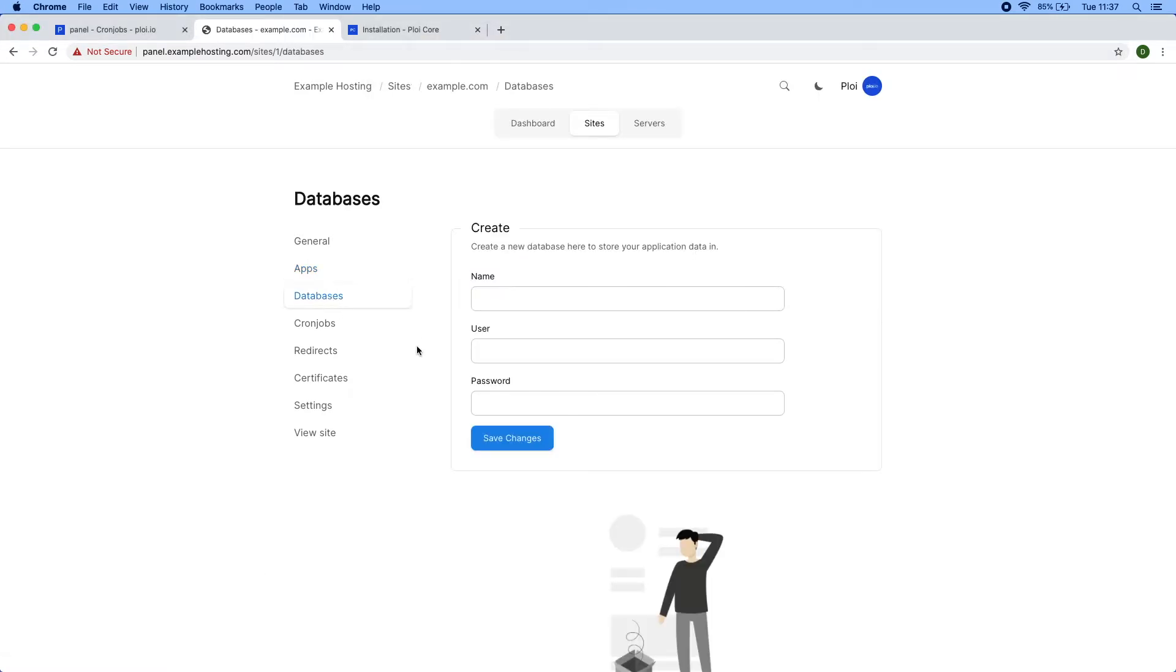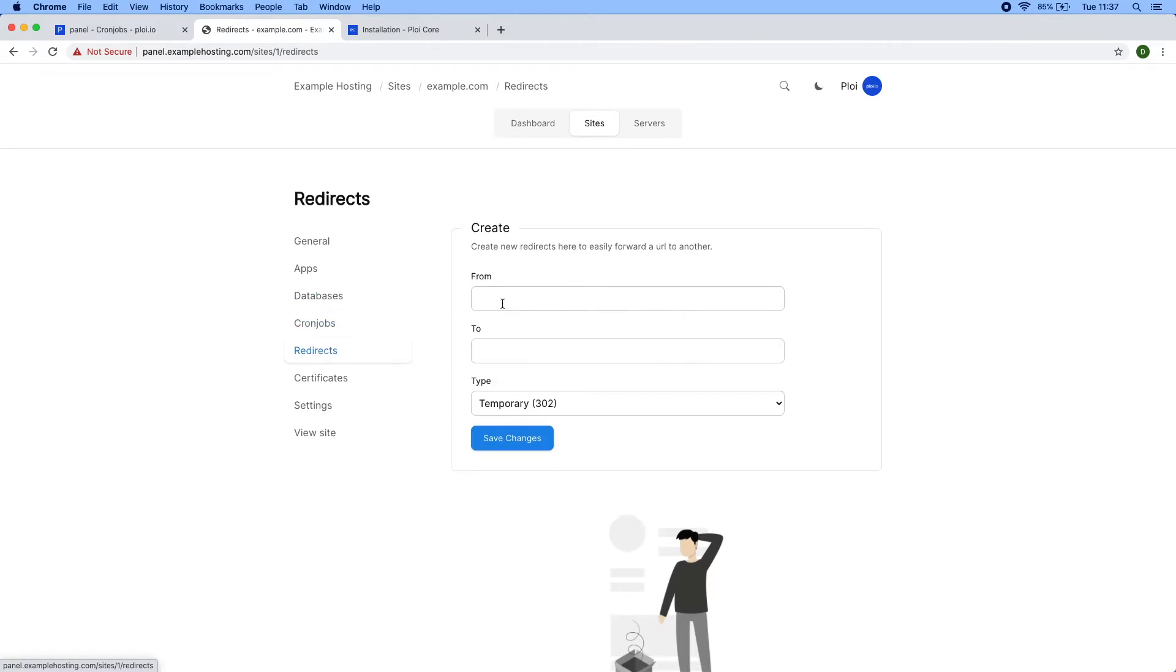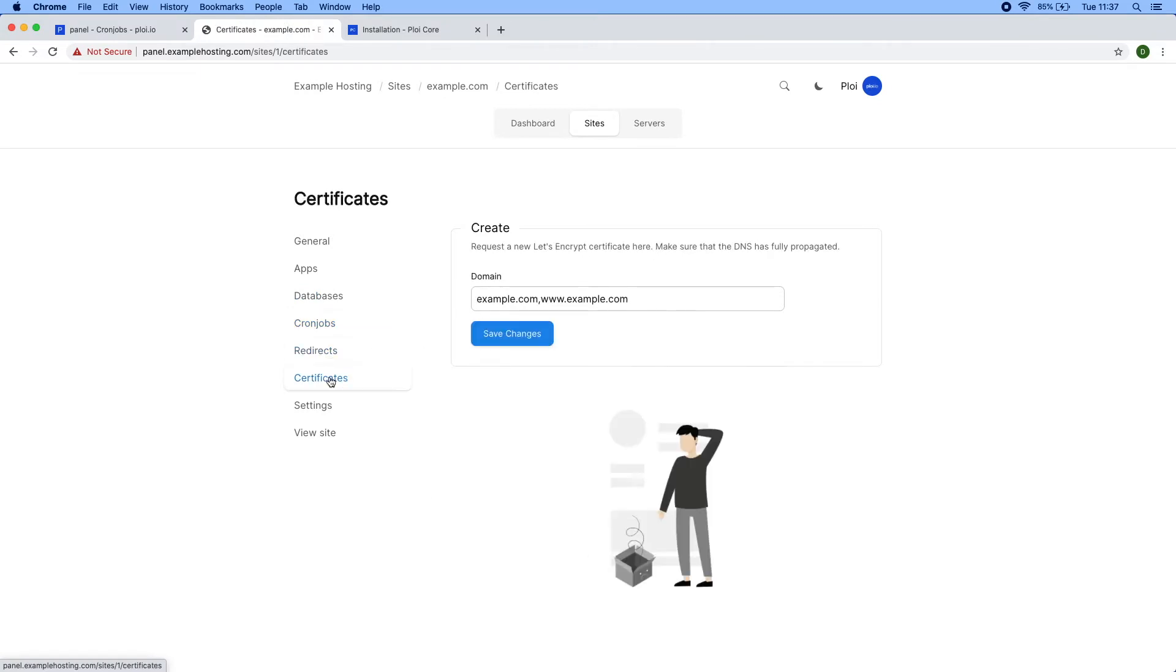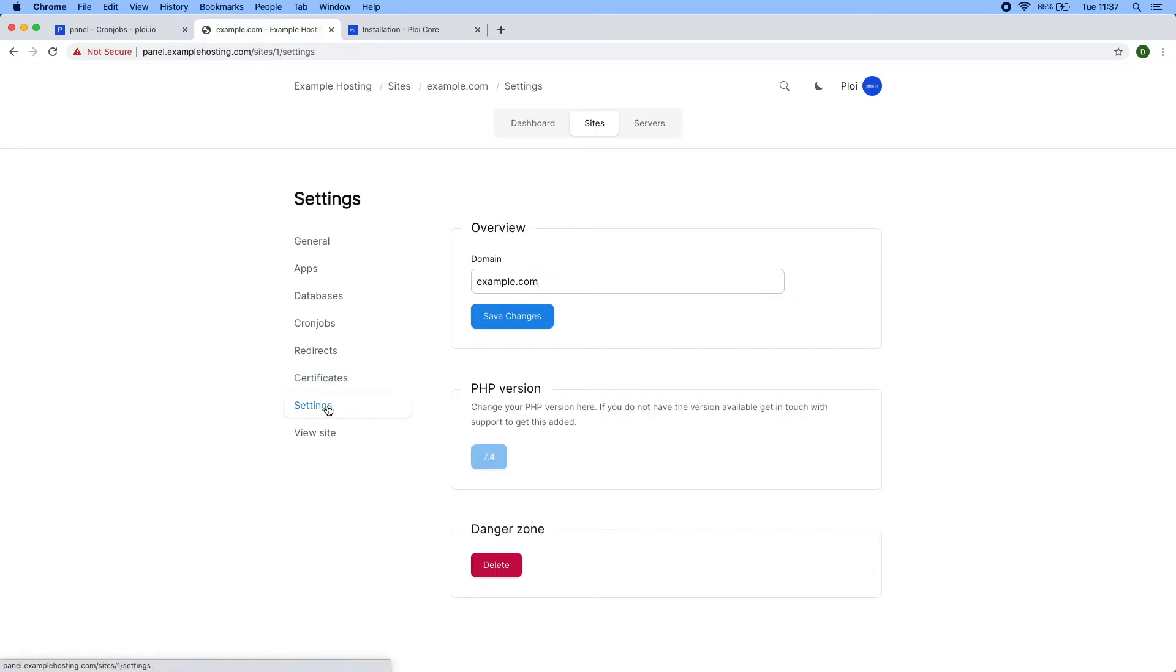They have cron jobs, redirects, and certificates. The certificates are currently only Let's Encrypt. We're planning on adding custom certificates. It also has a check that it has to match the server's IP address, which currently it doesn't, but the validation is present to avoid support requests.